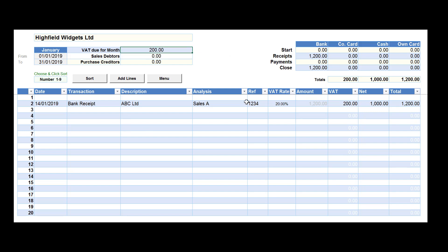VAT for the month is shown at the top of the page on the dashboard, as are the movements within the bank accounts. Quite simply, all of your transactions are very easy to see.